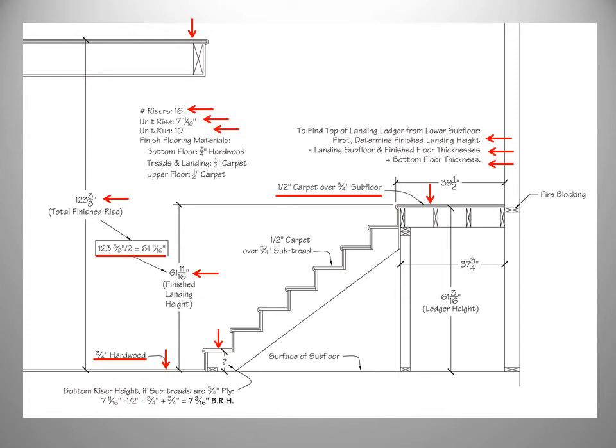So our math is 61 and 11 sixteenths minus the half inch carpet of the landing, minus the three-quarter inch subfloor of the landing, and then add in the three-quarter inch for the hardwood on the lower floor. This gives us a ledger height of 61 and 3 sixteenths inches off the lower subfloor.